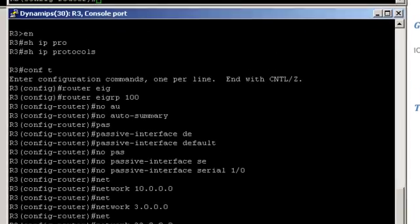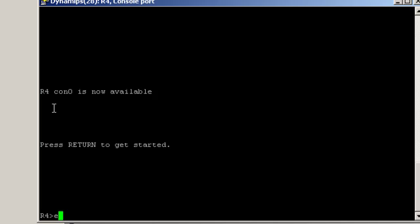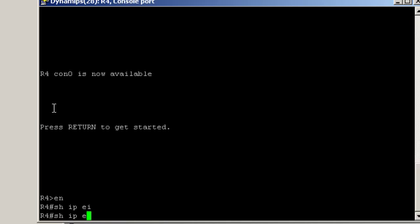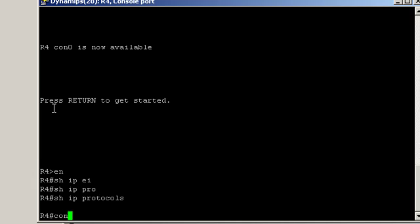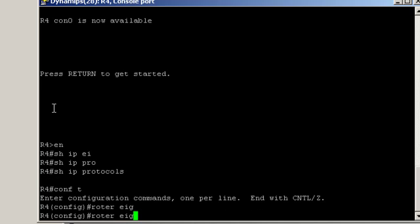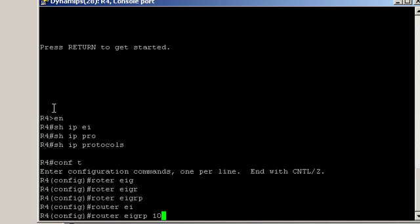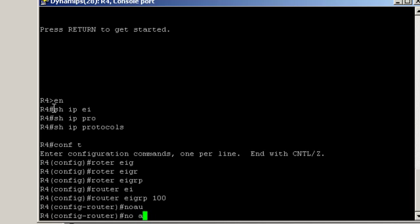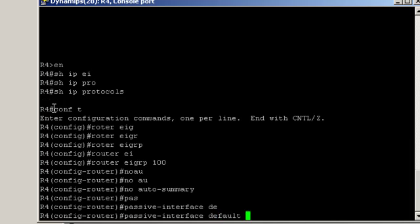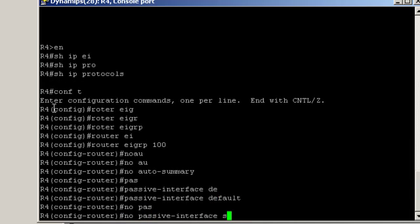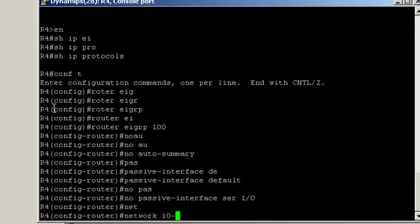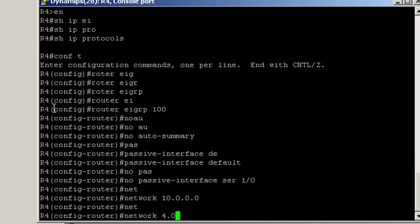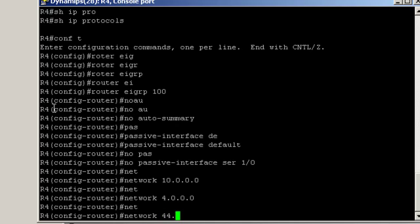Same story - we check that EIGRP is not already configured, show IP protocols, then enable EIGRP. Router EIGRP 100, no auto-summary, passive interface default and no passive interface serial 1/0, network 10.0.0.0, network 4.0.0.0, and network 44.0.0.0.